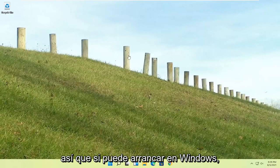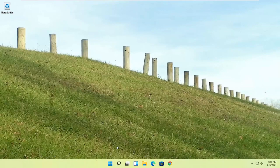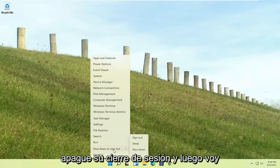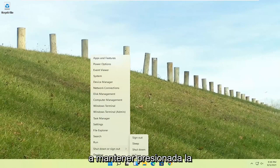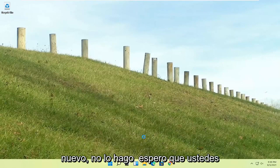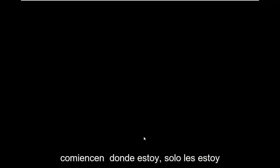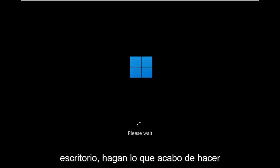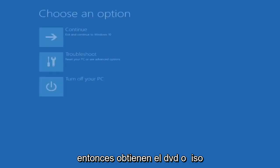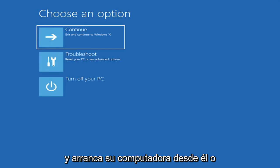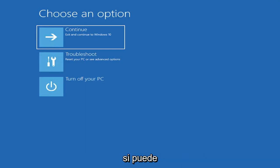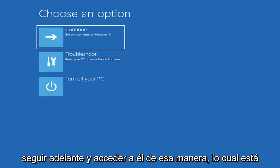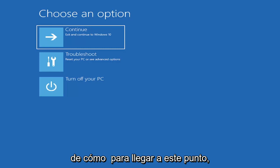If you're able to boot into Windows, that's great. You can start right where I am. Right-click on the start button, select shut down or sign out, then hold down the shift key on your keyboard and left-click on restart. I don't really expect you to be starting where I am, I'm just giving you three different options. If you're able to boot into the desktop, do what I just did. If not, use the DVD or ISO file, or do a hard power off three times in a row.